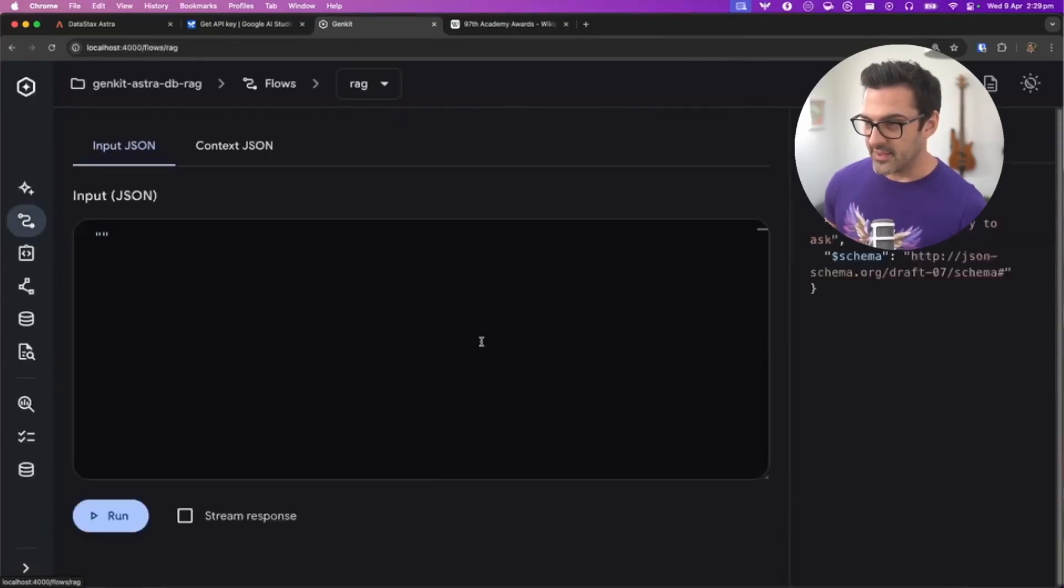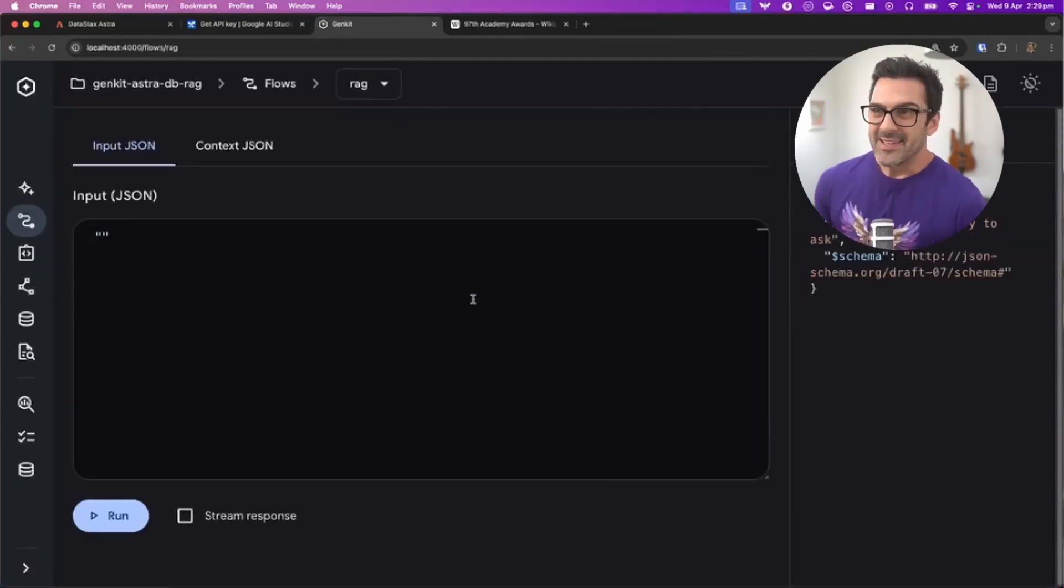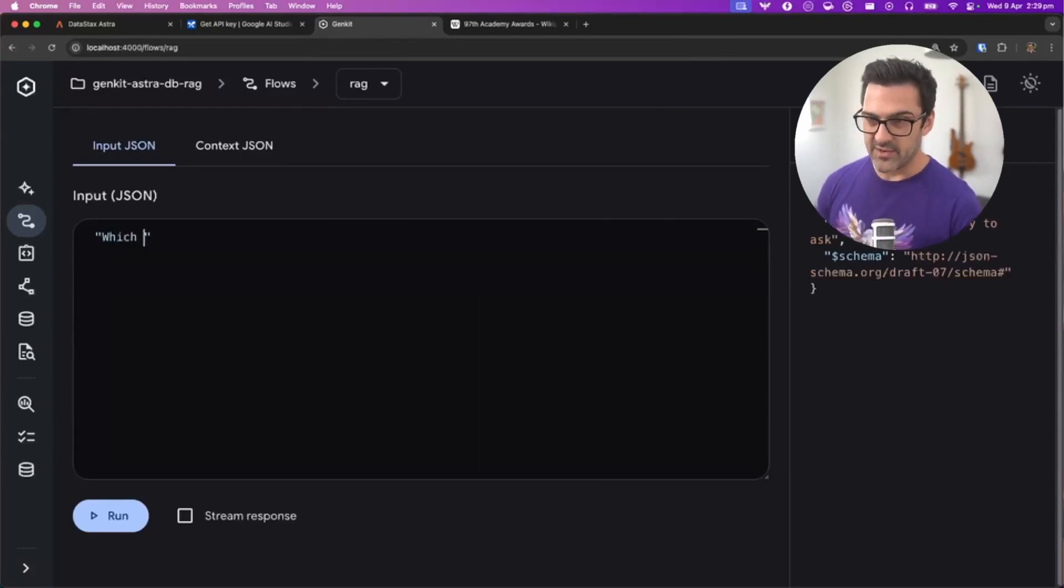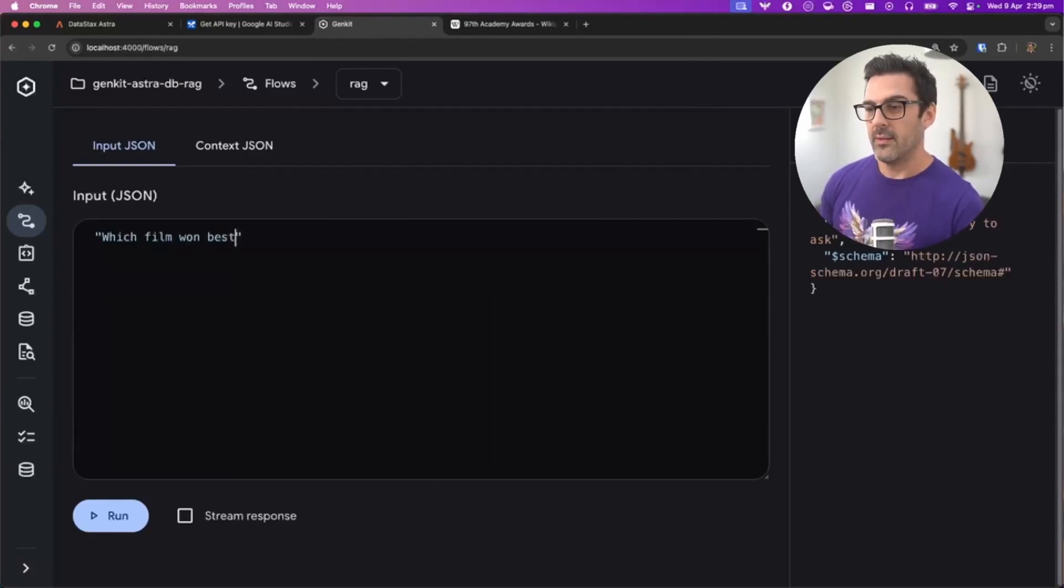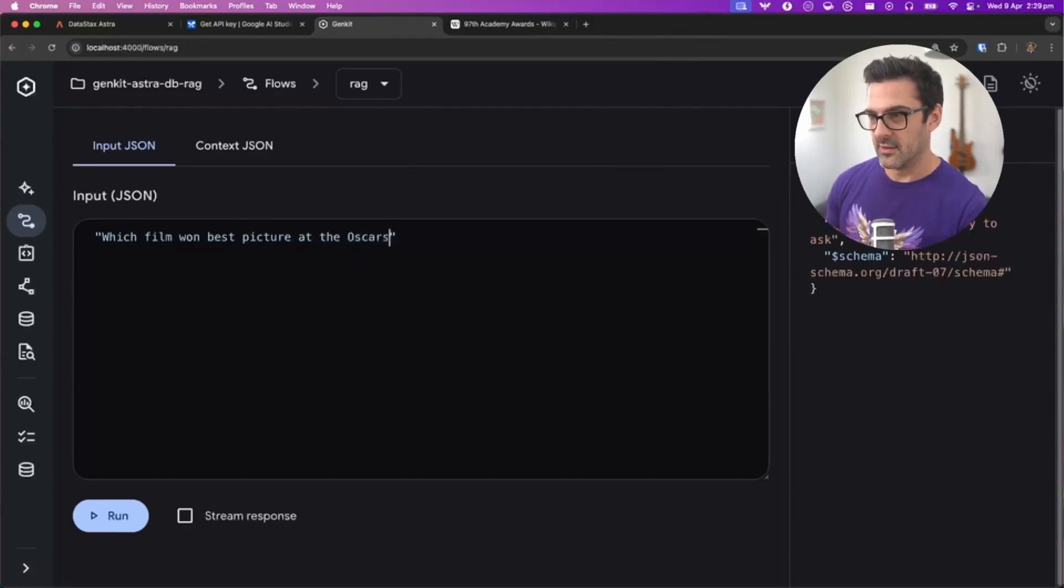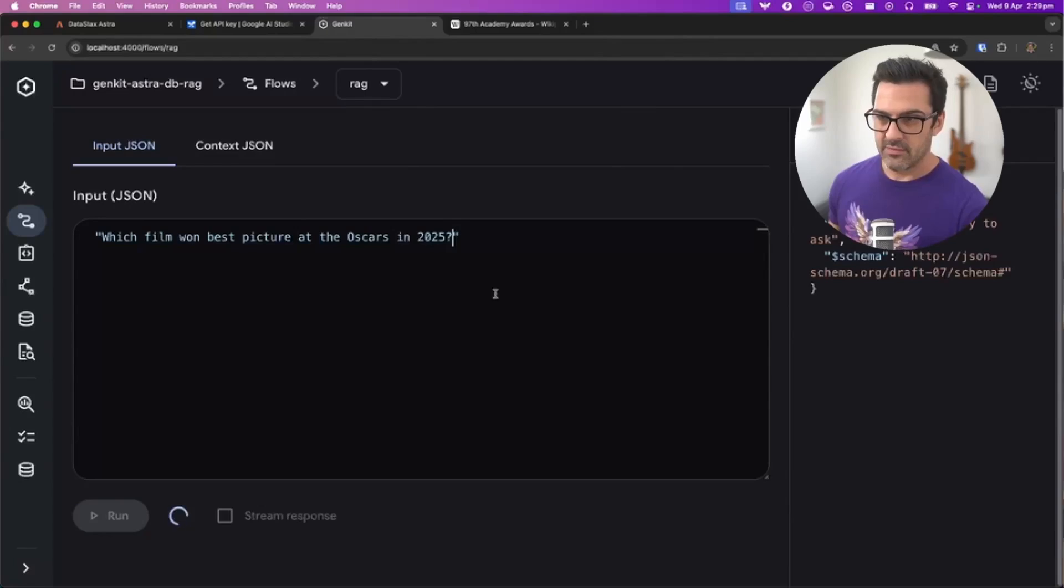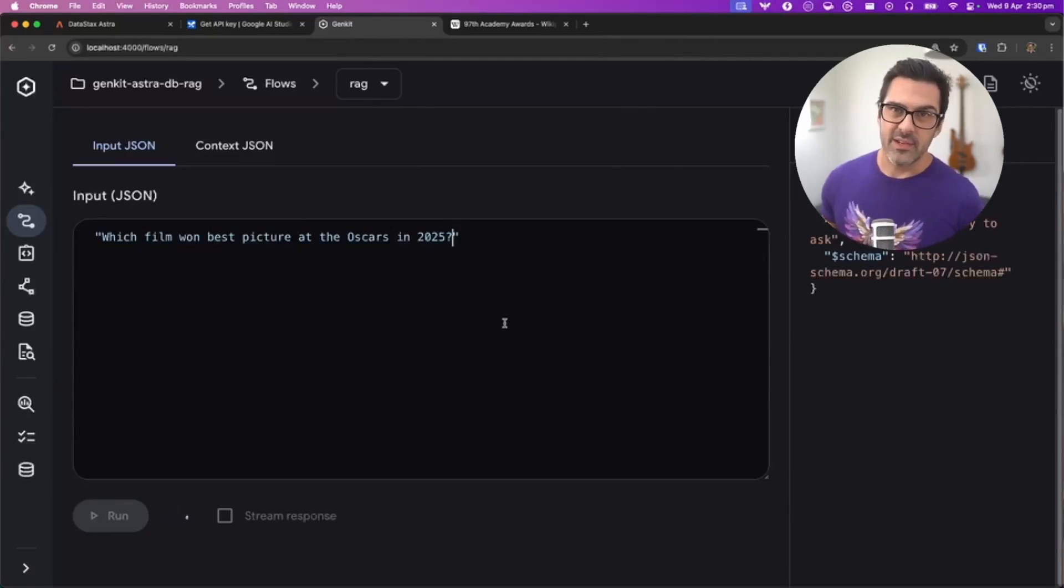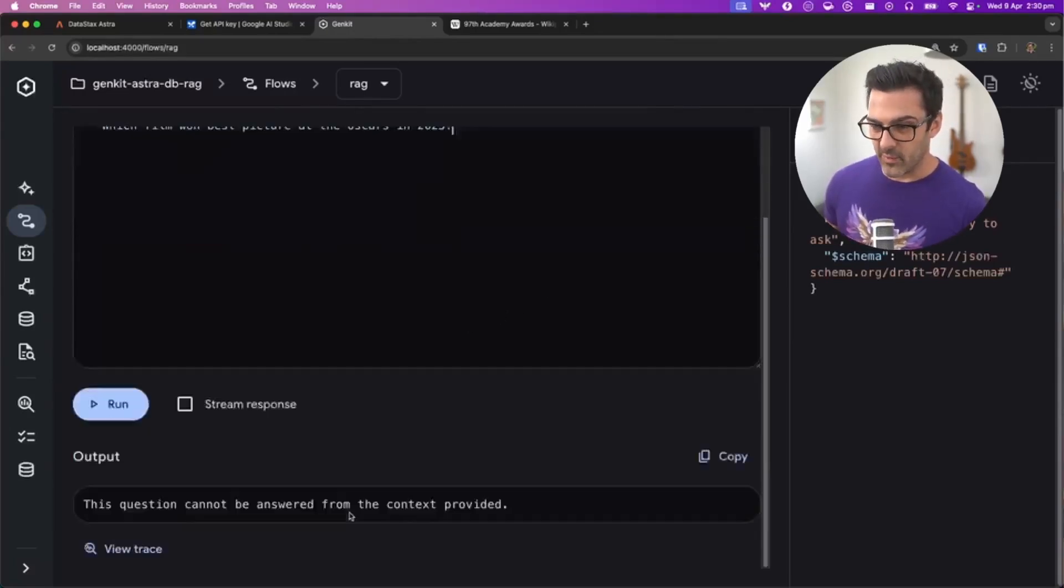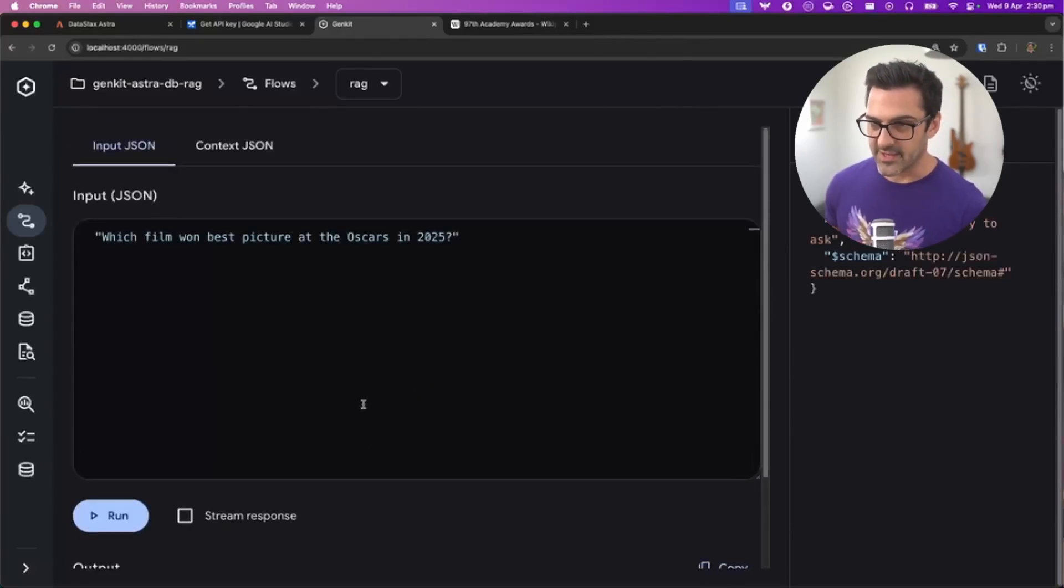Let's start with the RAG flow and ask this model a question. Let's ask it something it's not going to know, like which film won best picture at the Oscars in 2025? It's beyond the training date of Google Gemini, so it won't know. It says it cannot be answered from the context provided, and that's correct.